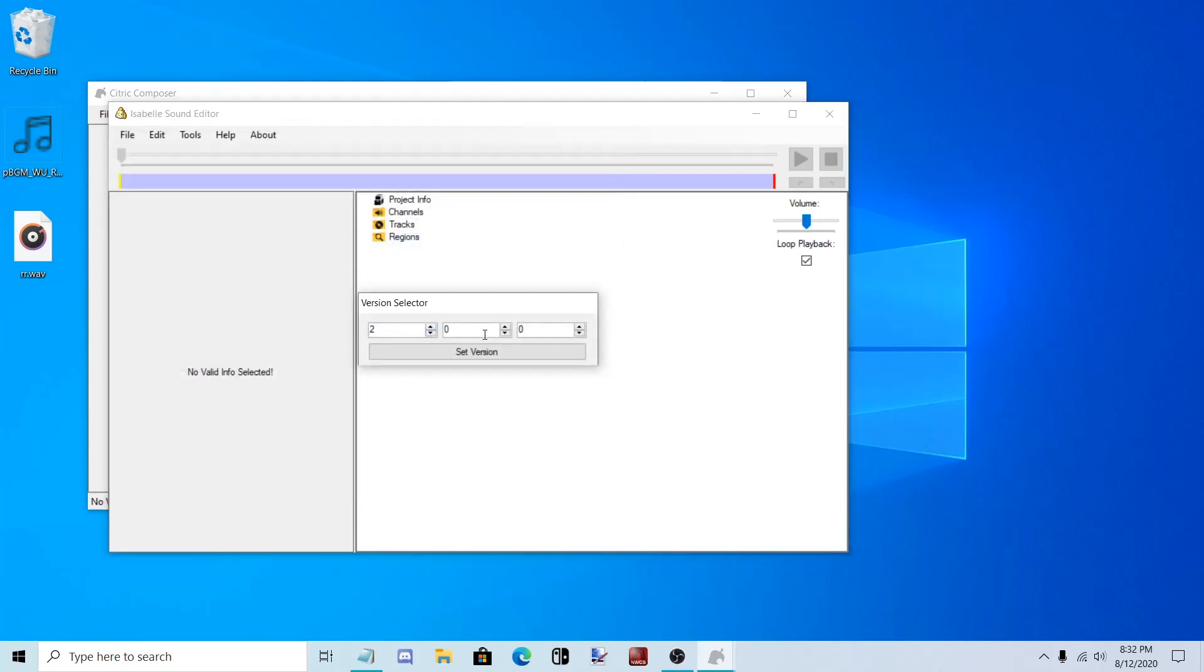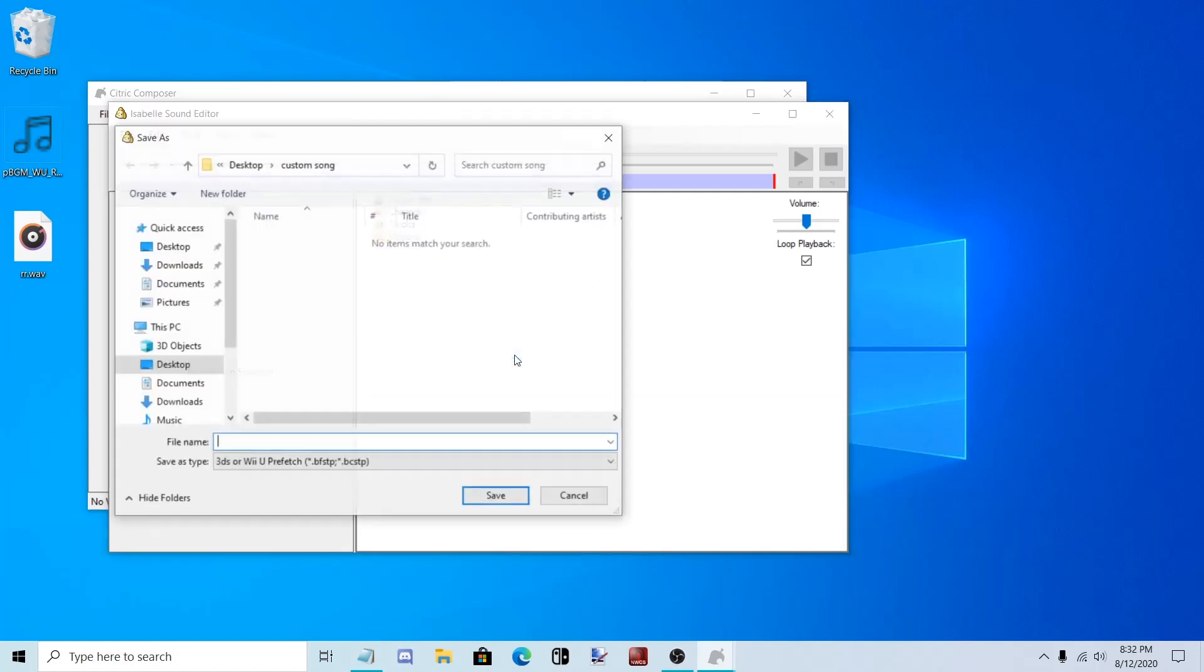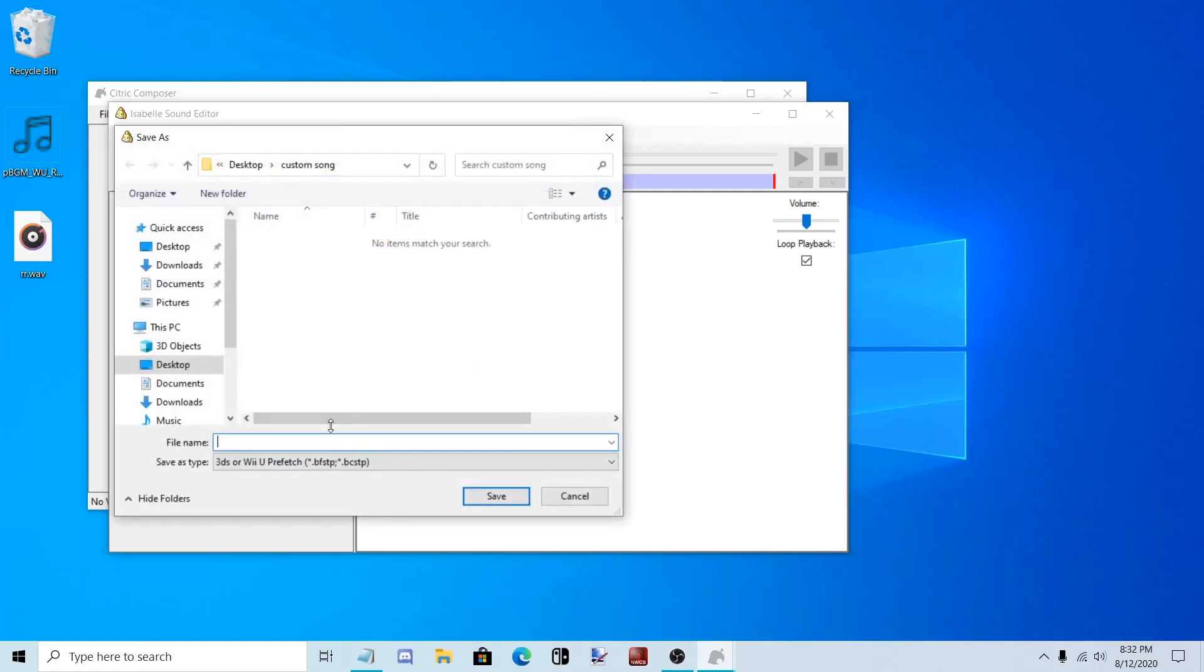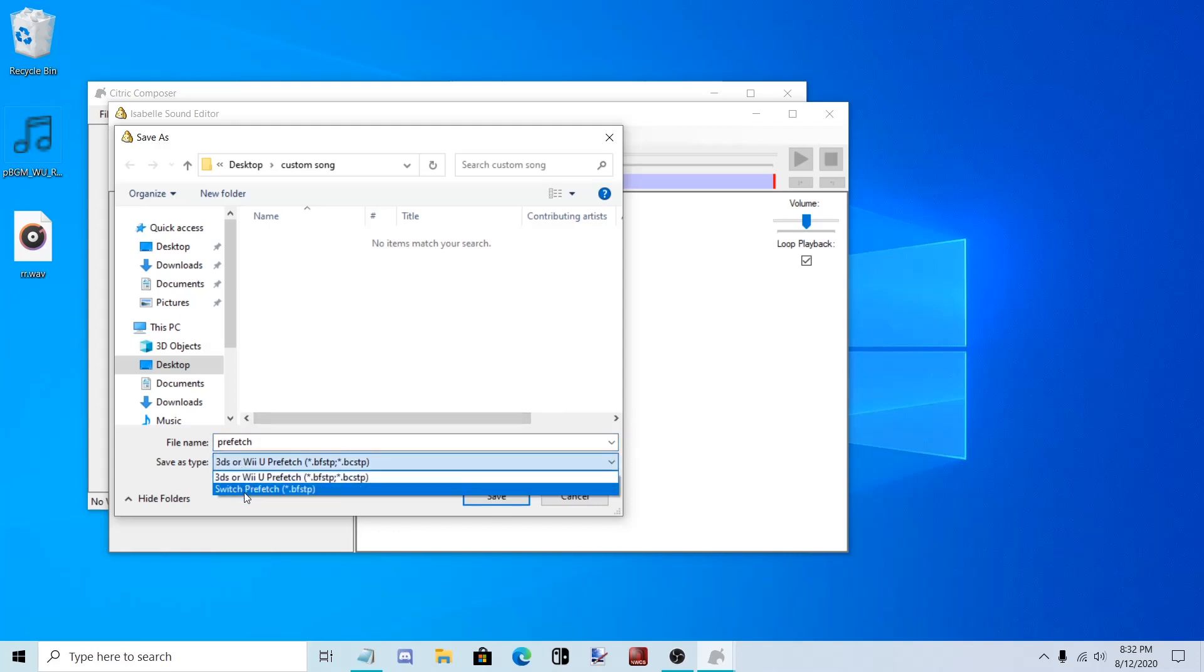Set it to 2, 1, 0. Set it to Switch Prefetch. BFSTP.